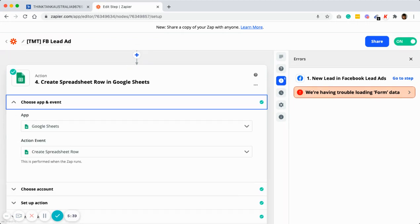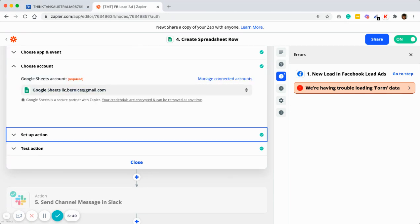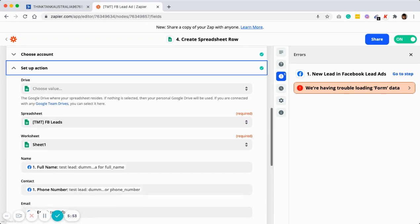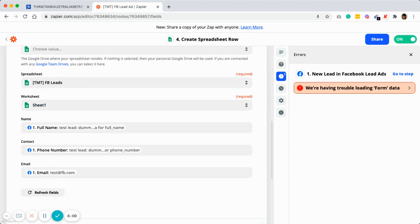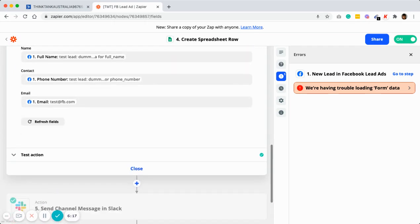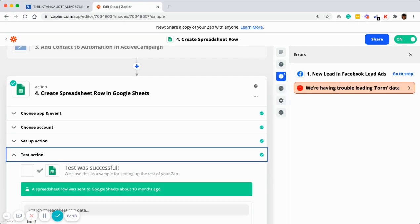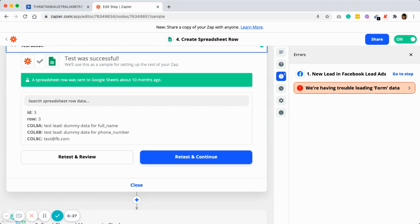Choose the app as Google Sheet, and the action event will be Create Spreadsheet Row. Move on to the next step — your Google Sheet account. Set it up based on the sheet you've chosen and which working sheet (the tab). It will pull out the first row, Row A, and whatever columns you have for information input. Normally in a Google Sheet we'll have columns for name, contact, and email. Then test the action and review and continue.